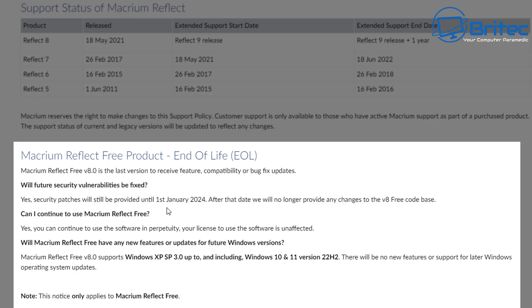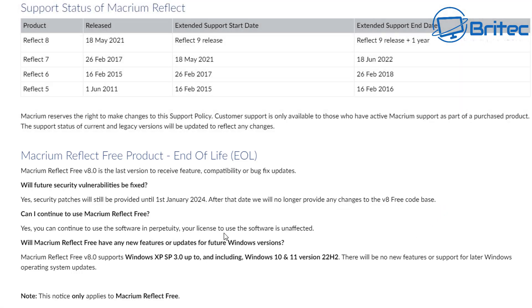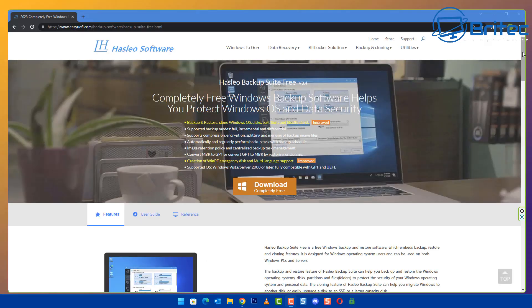Can I continue to use Macrium Reflect Free? Yes, you can continue to use the software and it will be unsupported after that period. Will Macrium Reflect Free have any new features or updates for future Windows versions? They've said Macrium Reflect Free version 8 supports Windows XP SP3 up until Windows 10 and Windows 11 version 22H2, so no more new features.